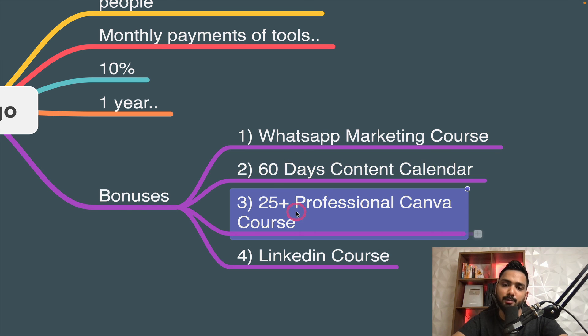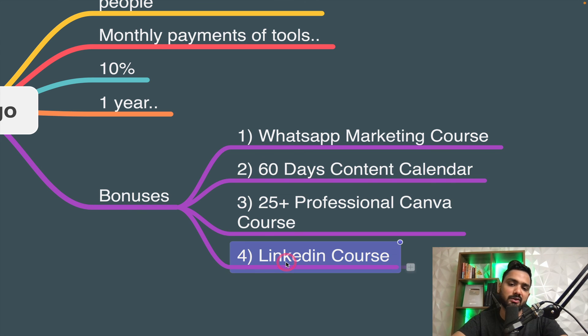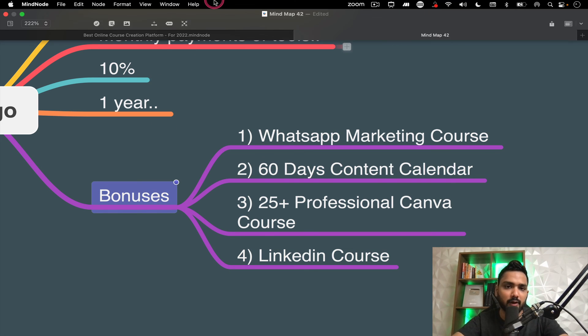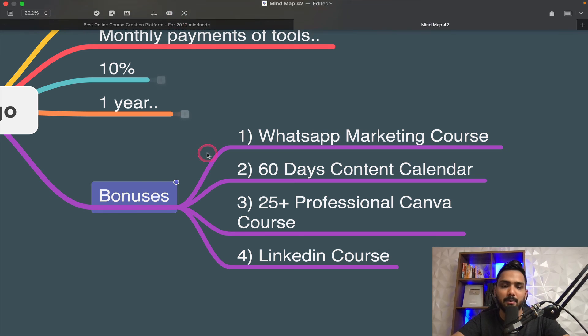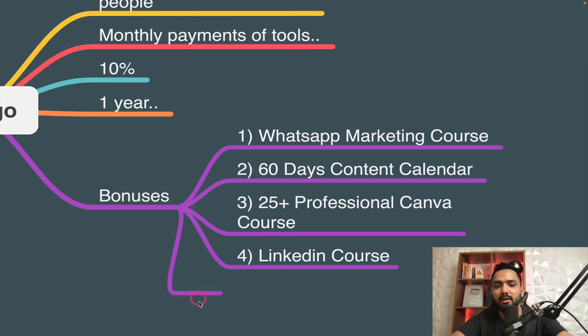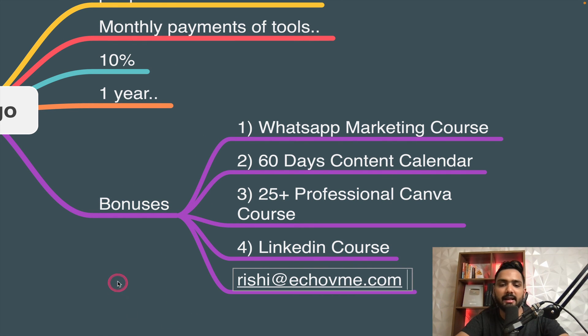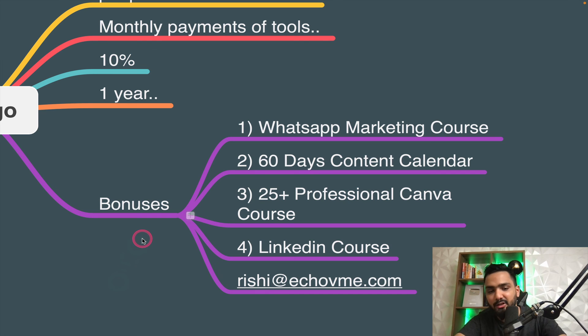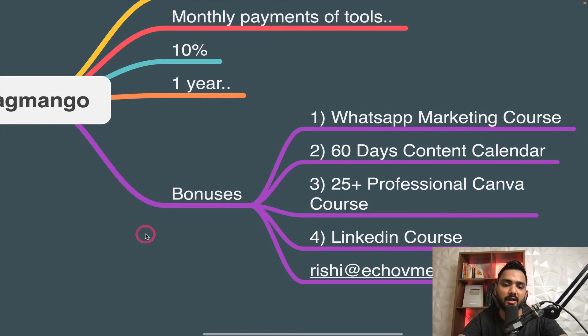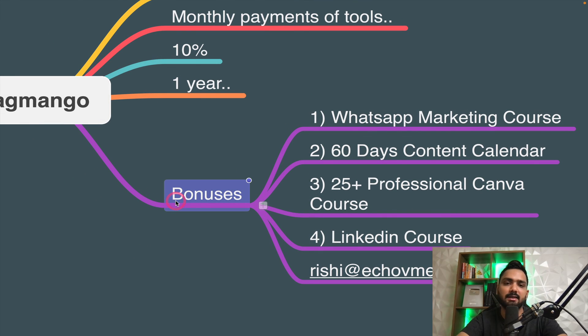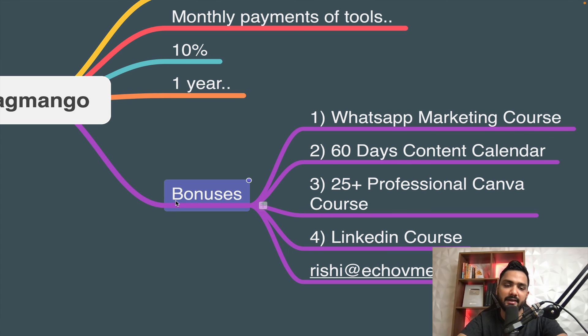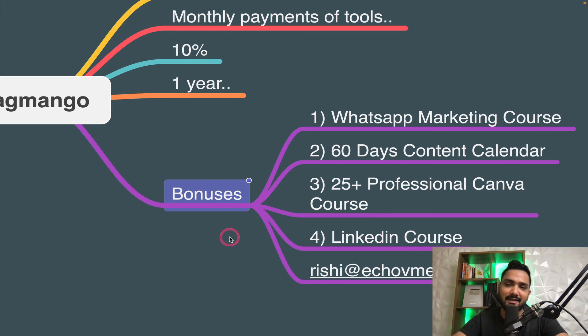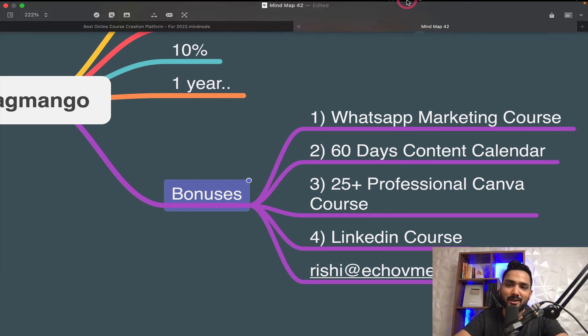So once you book your slot, just ping me on Rishi at the rate echo VME.com and I'll send you all the accesses that you need. So all the best, do well. And I wish you all the best for launching a lot of courses and you get a lot of students. I'll see you guys in the next one.